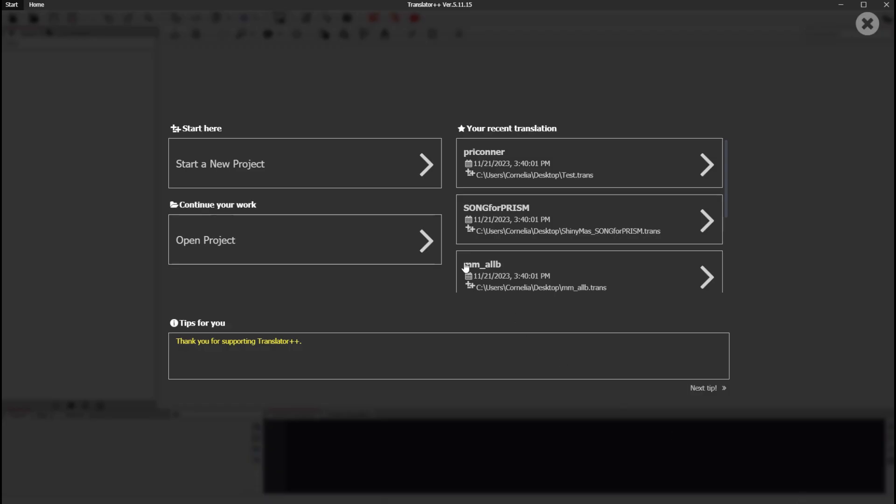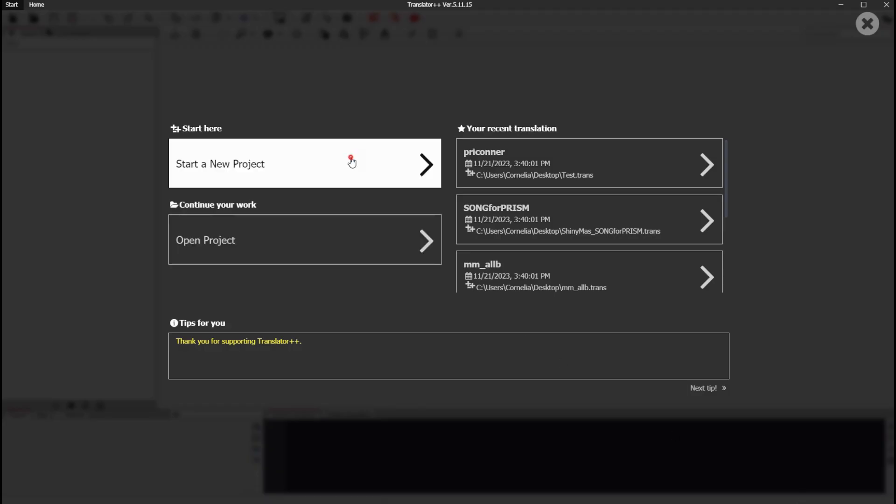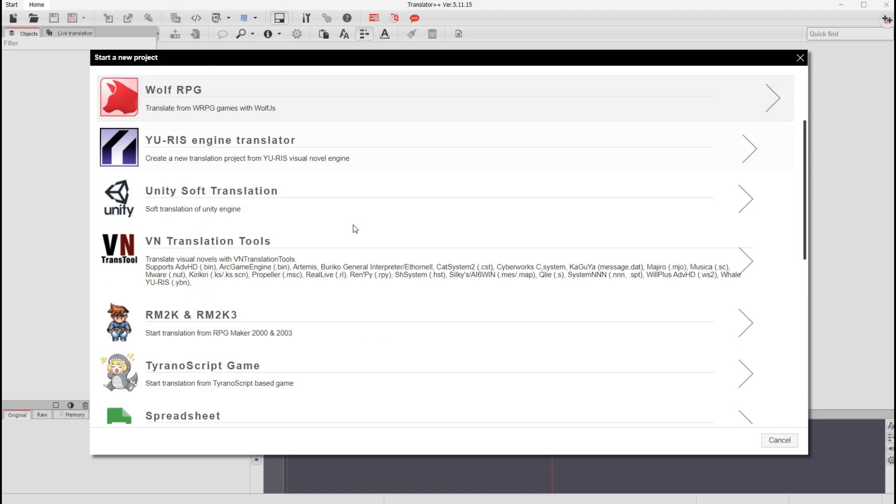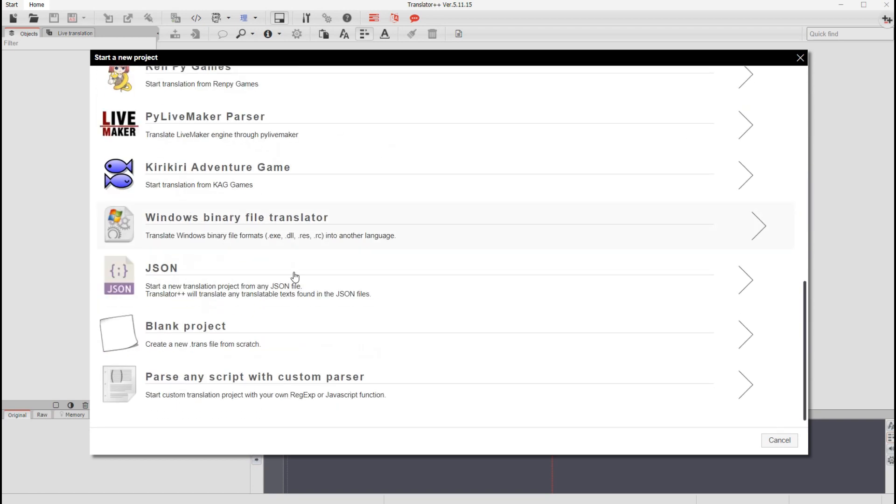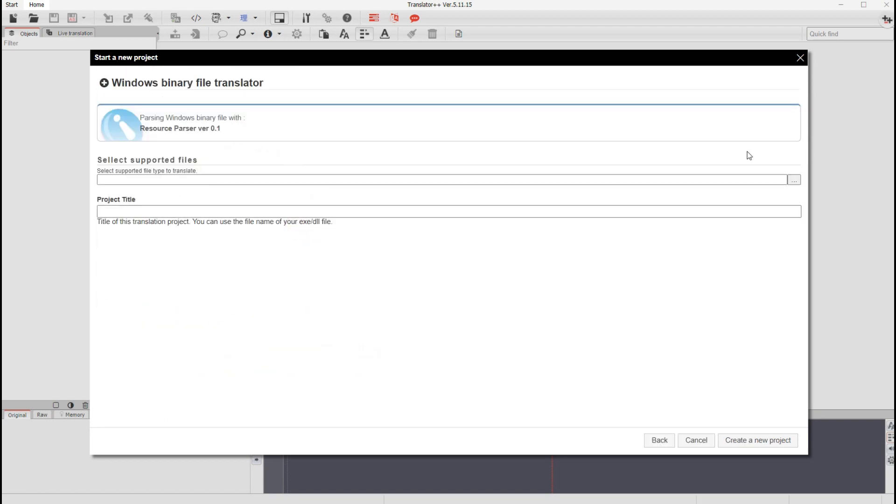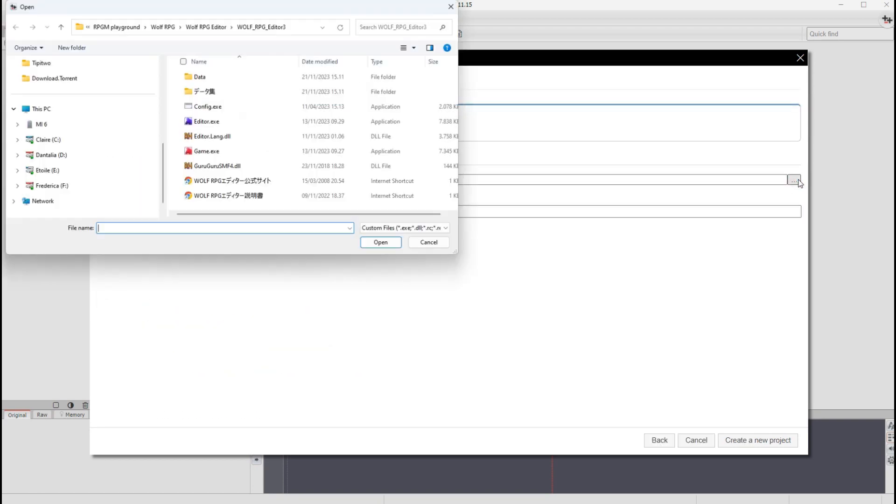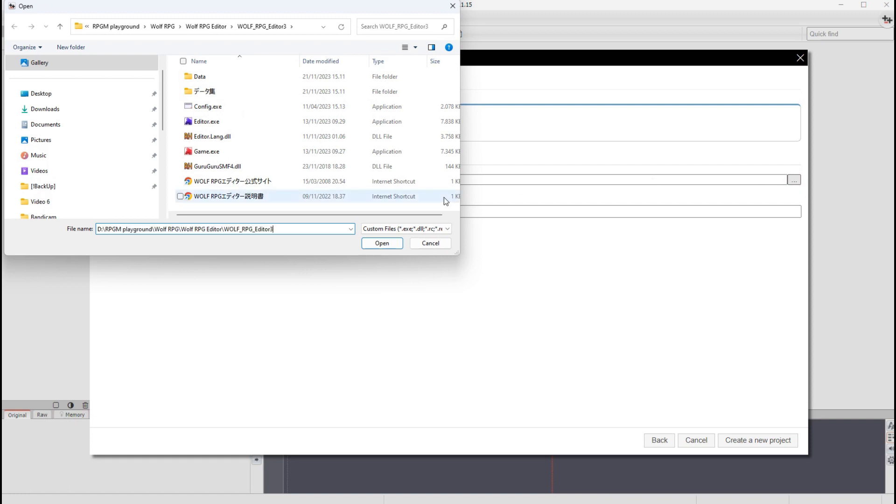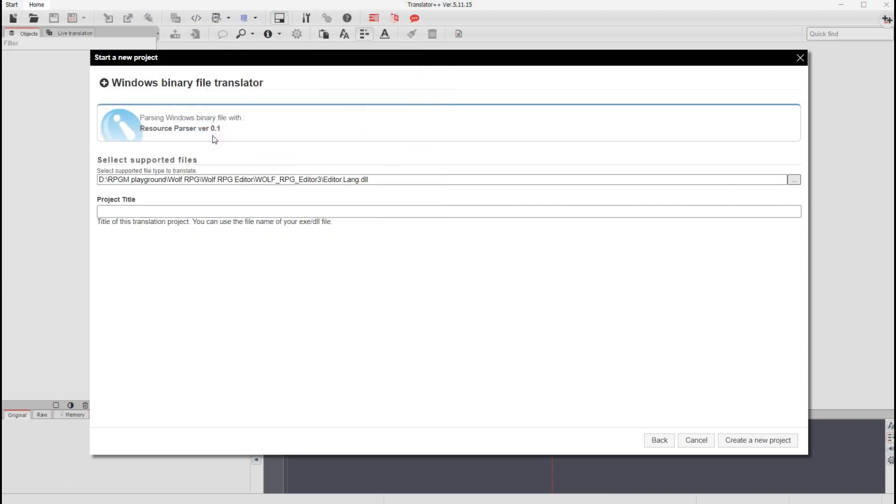5. Start the translation project with Windows Binary Translator++. Select editor.lang.dll in the demo folder.